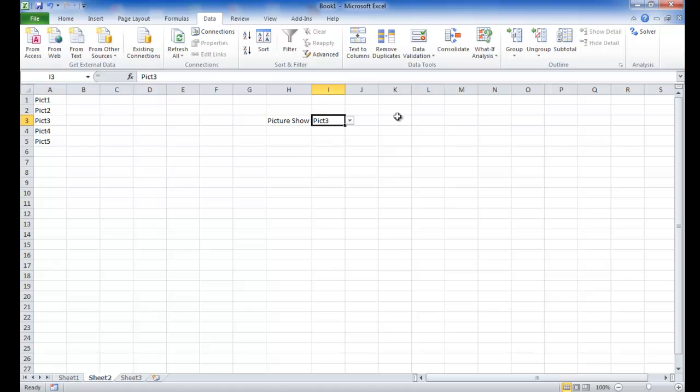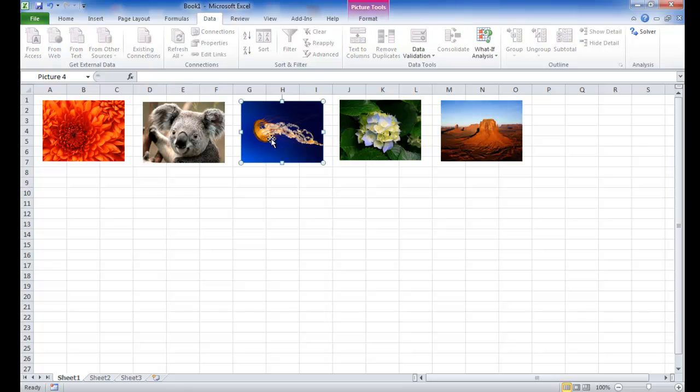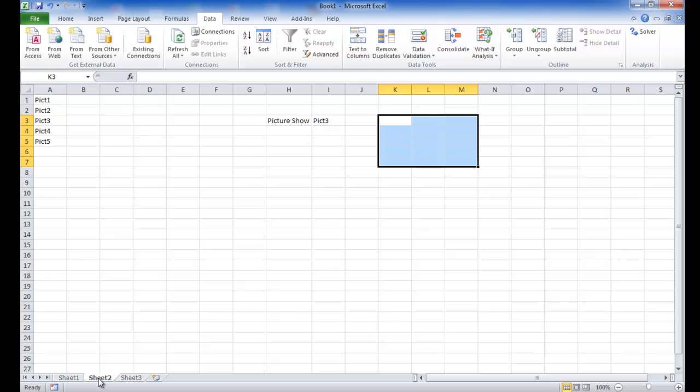When I click and select this dropdown, I've got picture one. So let's say I click on picture three. In this particular cell, probably in this range, I want picture number three to be displayed automatically when I select the name. It should automatically display the respective picture.